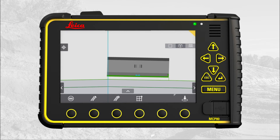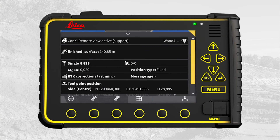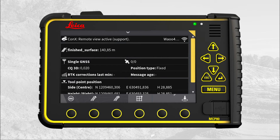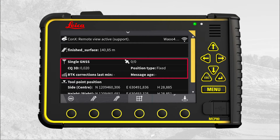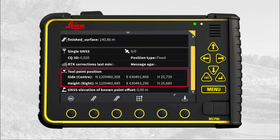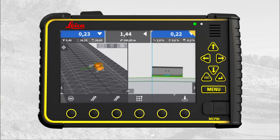Back at the main runscreen, press the arrow to display the icon info bar. The icon info bar will display connect status, stationing, GNSS status including 3D CQ value, actual toolpoint position, and GNSS elevation of known point. Press the arrow to return to the main runscreen.